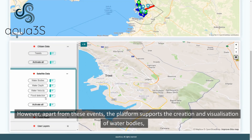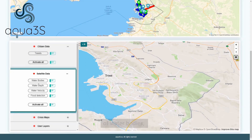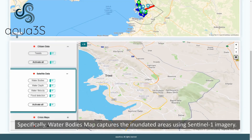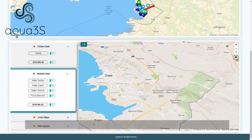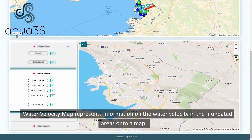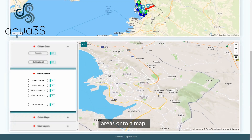However, apart from these events, the platform supports the creation and visualization of water bodies, water depth, and water velocity layers that are of interest to the end users. Specifically, water bodies map captures the inundated areas using Sentinel-1 imagery. Water depth maps depict the level of the water depth in the inundated areas. Water velocity map represents information on the water velocity in the inundated areas onto a map.